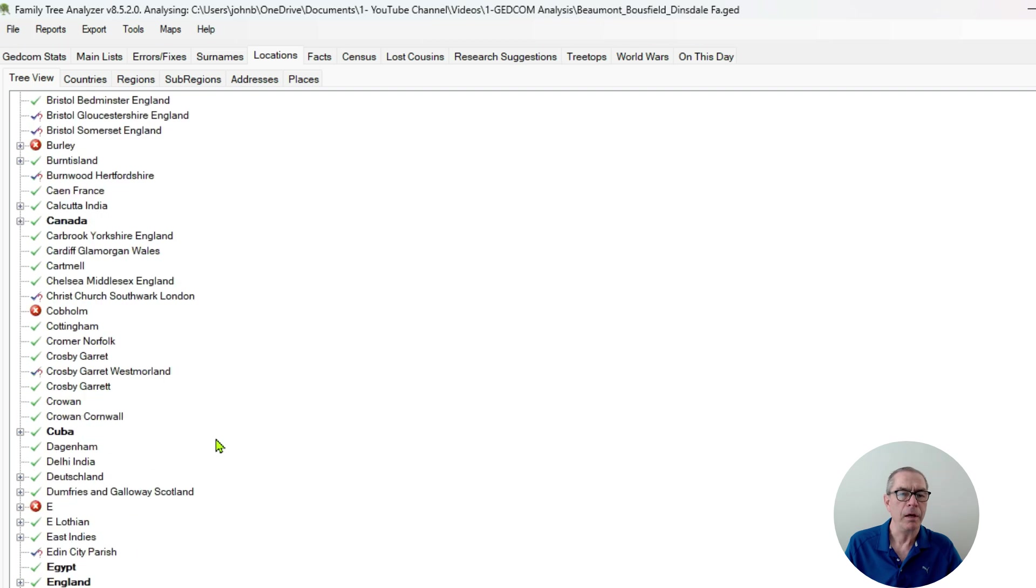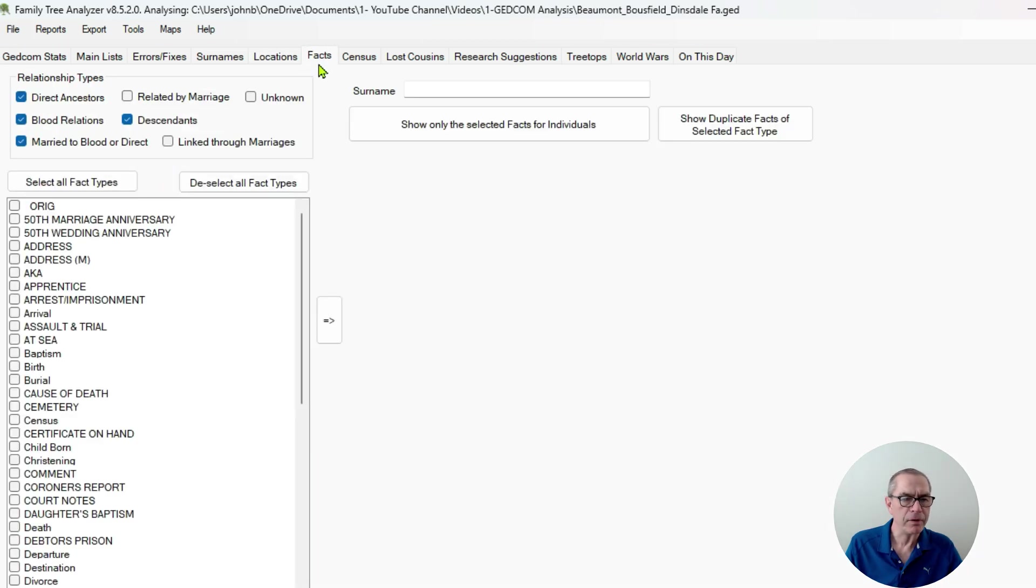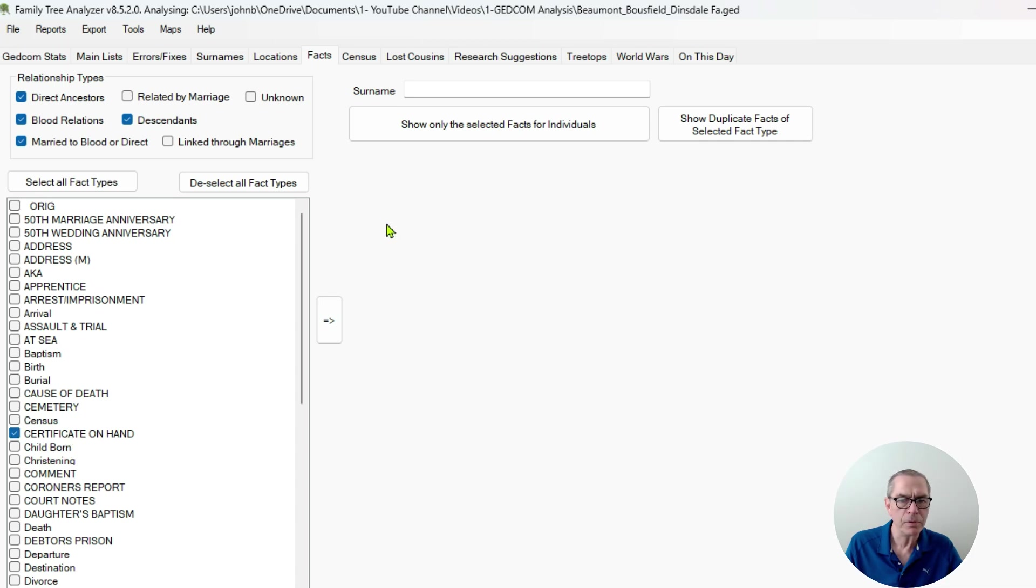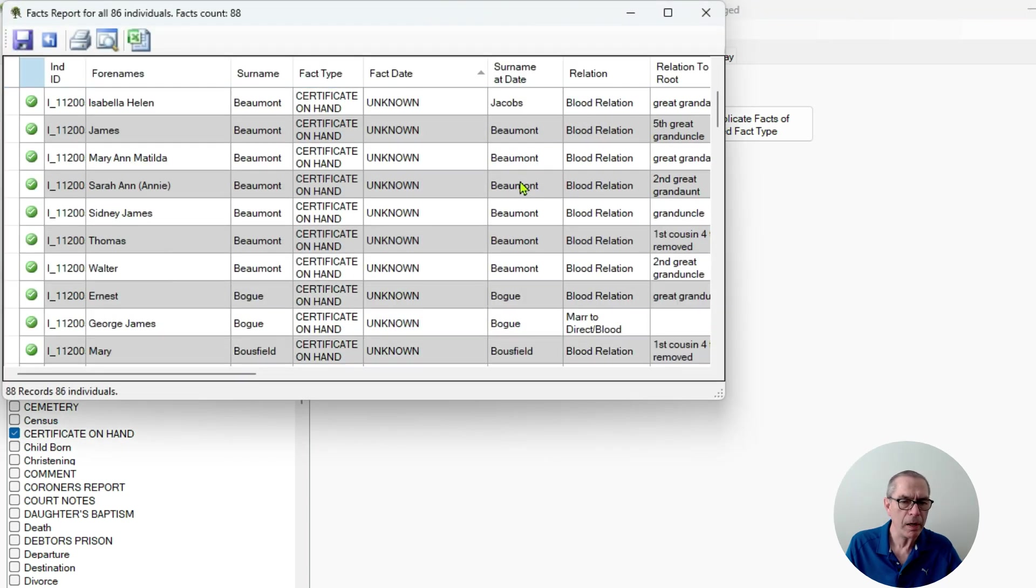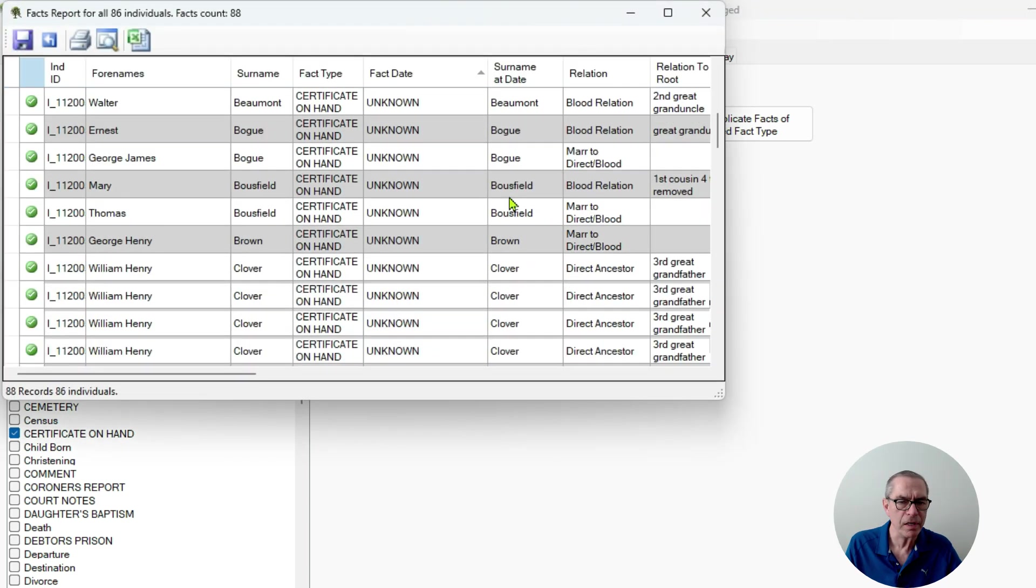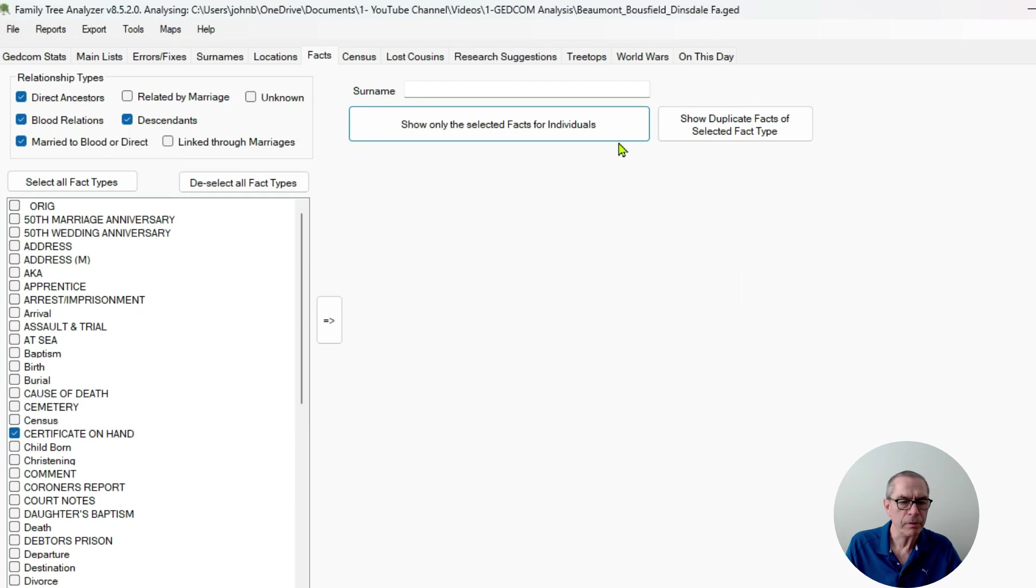I've got facts. I can click on a fact and we saw this, who has that particular fact. That's not just my custom facts, it's any fact, right? So I can do a lot of analytics here.